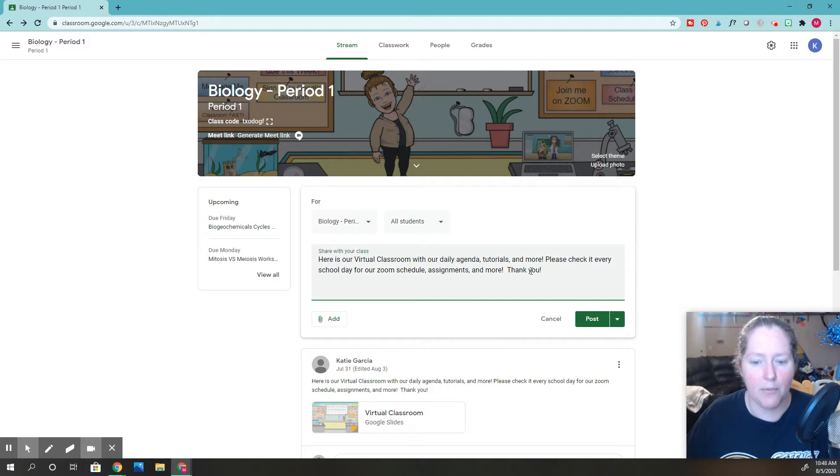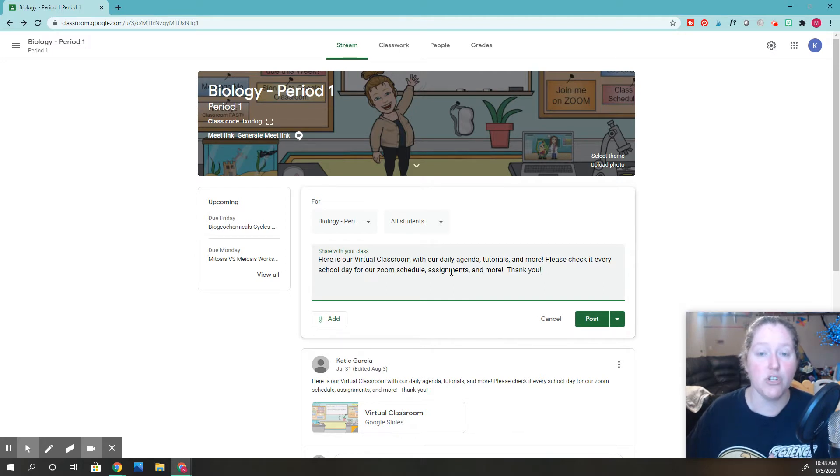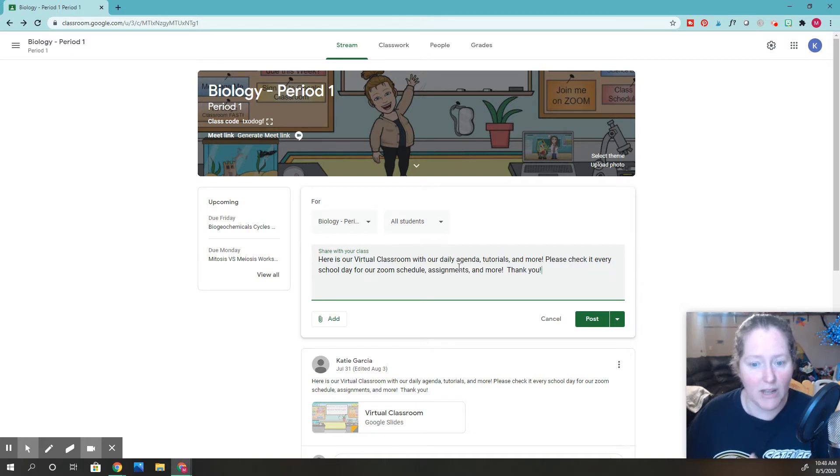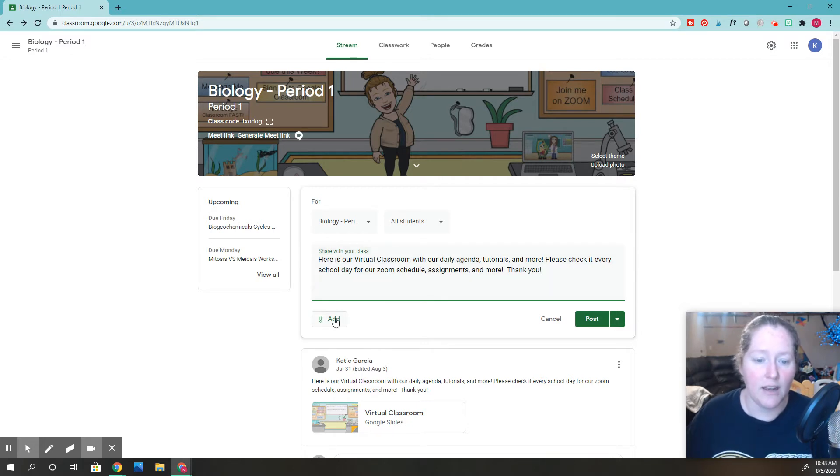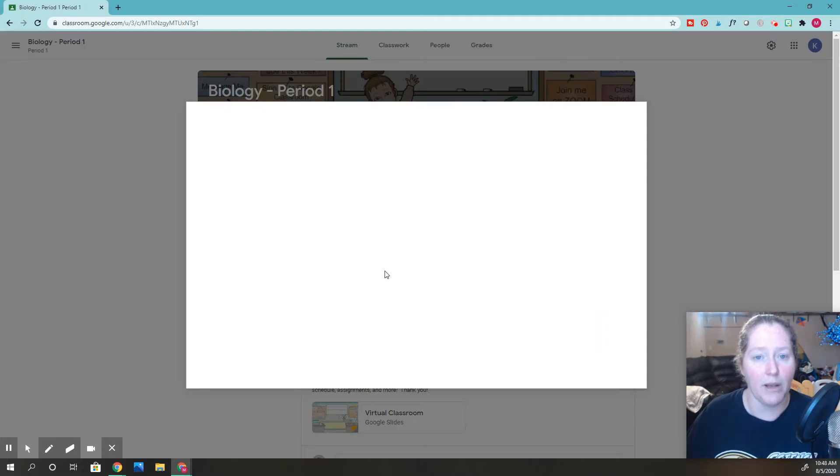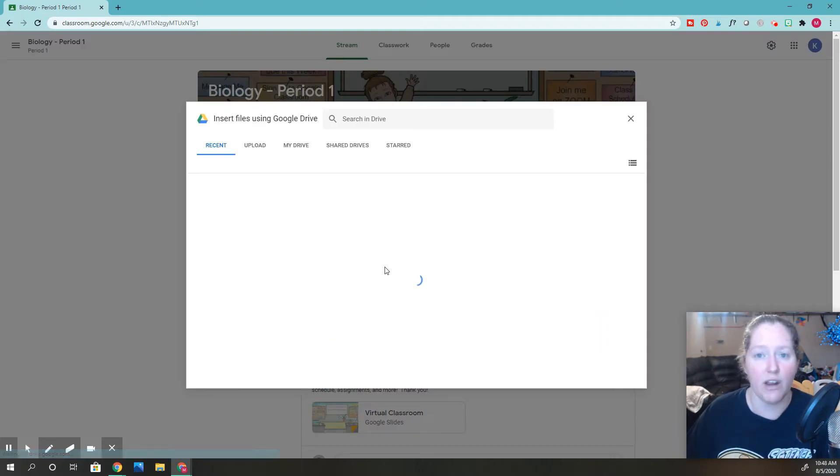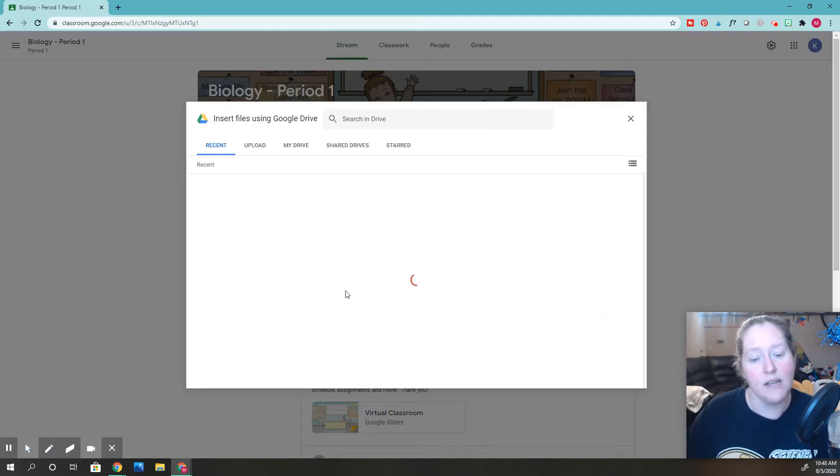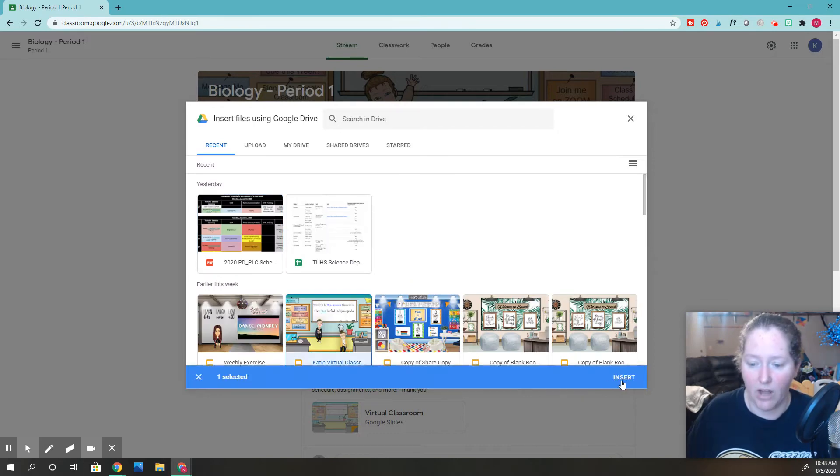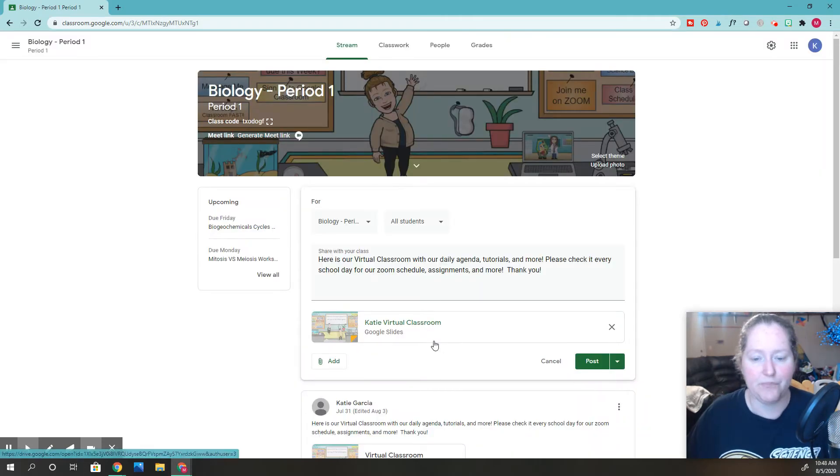So I'm going to go ahead and type what I want my virtual classroom link to say. It tells them that this is my virtual classroom, my agenda and all that good stuff. Now I'm going to add it. I'm going to go down here and find it on my Google Drive. You've got to find where you saved yours. Then I'm going to click it and upload it. Now I've got it, I'm going to insert it.